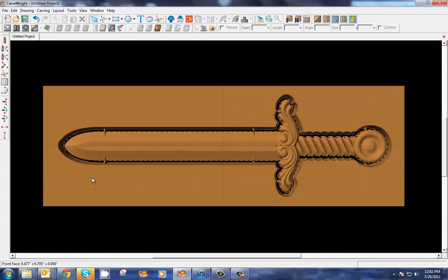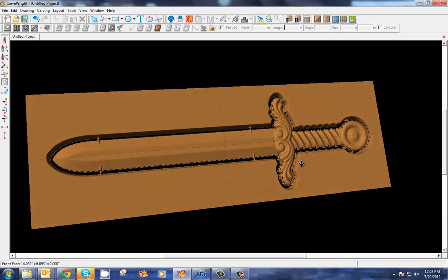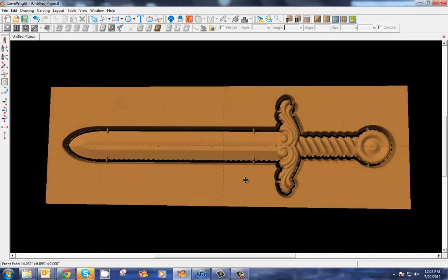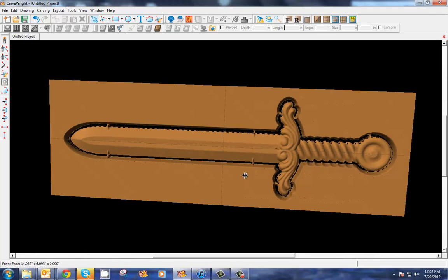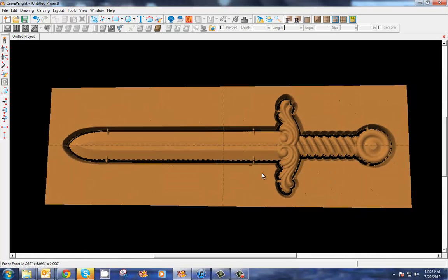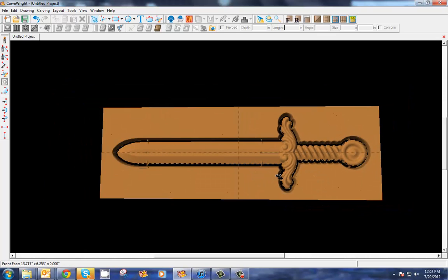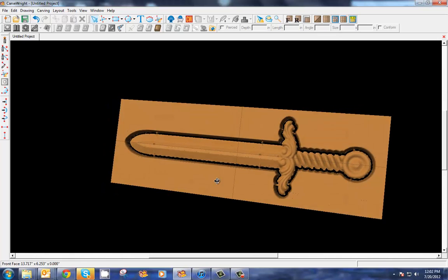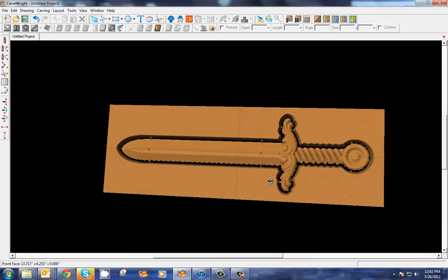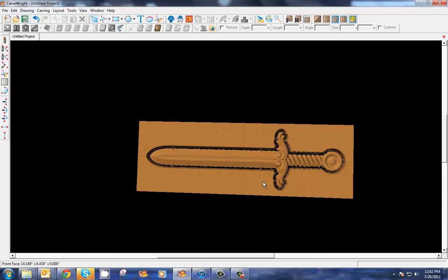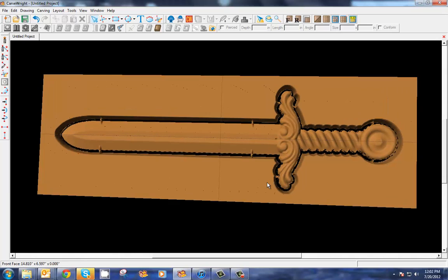Okay, now these will be easily cleaned up and cut off after the carving is done, but it'll keep them from coming out in the process. So we've got our simple sword very quickly and easily done with our new tools and the CarvRight software.